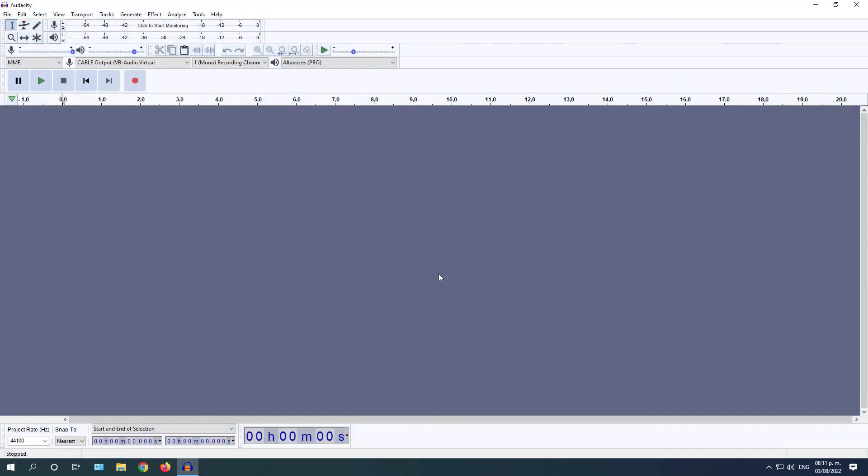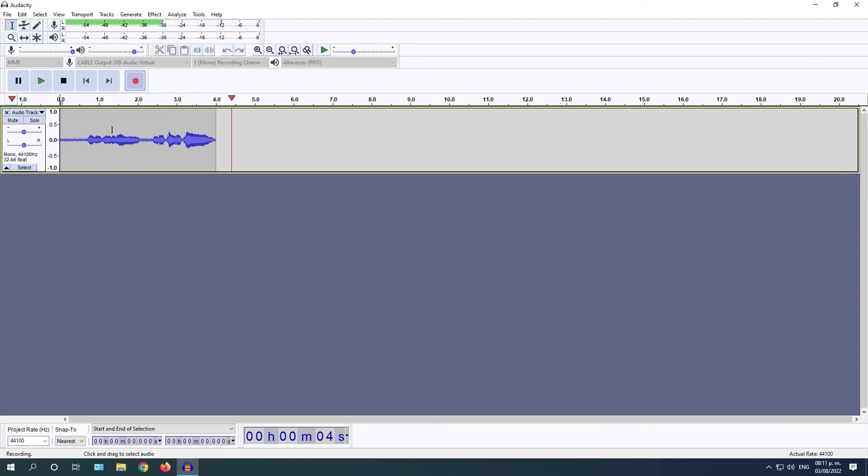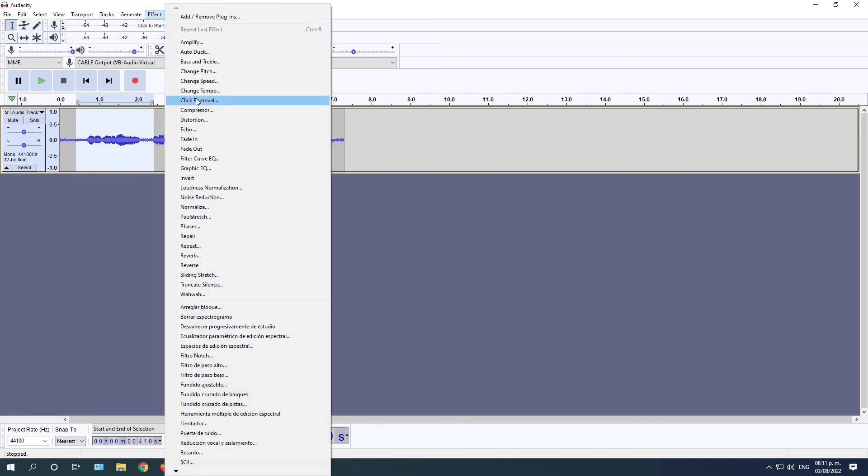And as a last method, to improve the microphone audio, I recommend you to try an audio editing program. You can use a program called Audacity as it is easy to use and it is also free. With this program, you will be able to eliminate the noise of your microphone and you will also be able to add effects to improve the sound. The link to download it will be in the description.